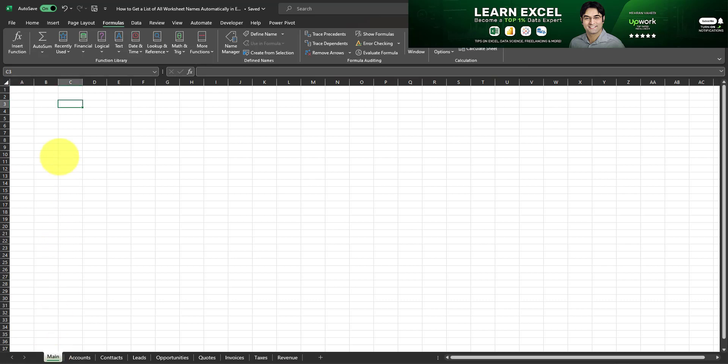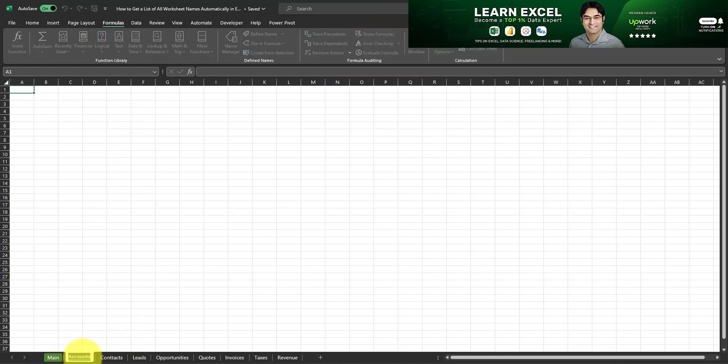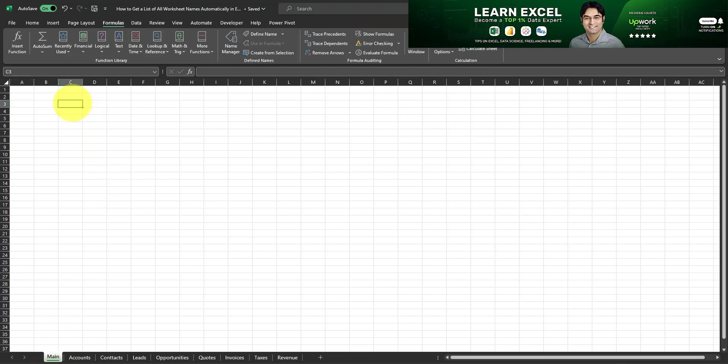Now obviously one way to do it is just to go and type the names of these worksheets or copy paste them and insert them into the main tab. But we don't want to do that. We want an automatic method for getting an updated list of all the worksheets and we want this to be 100% automated and I'm going to teach you to do that in this video.